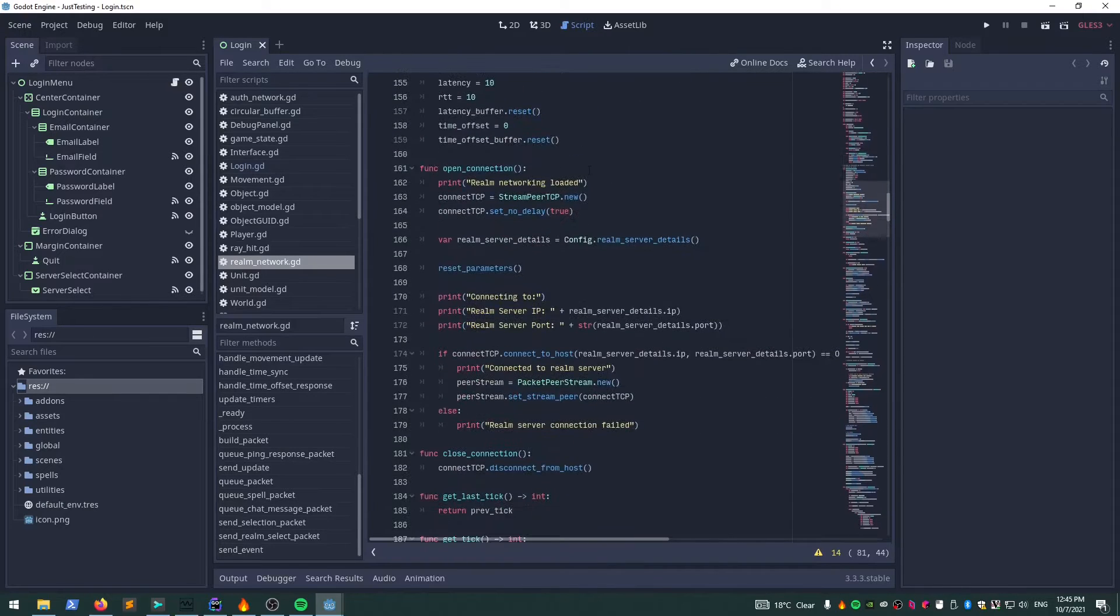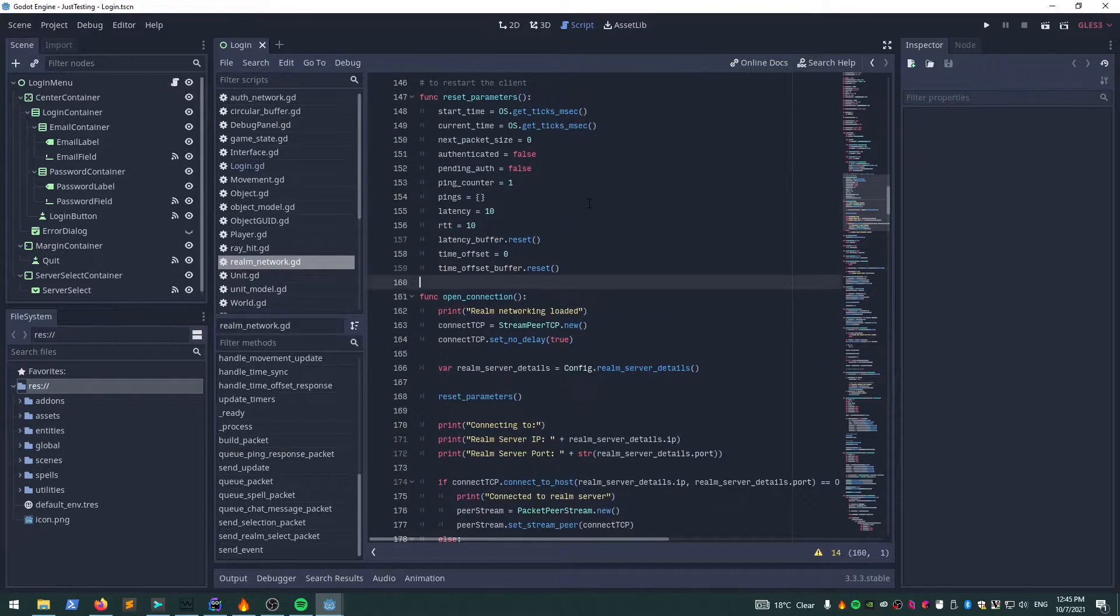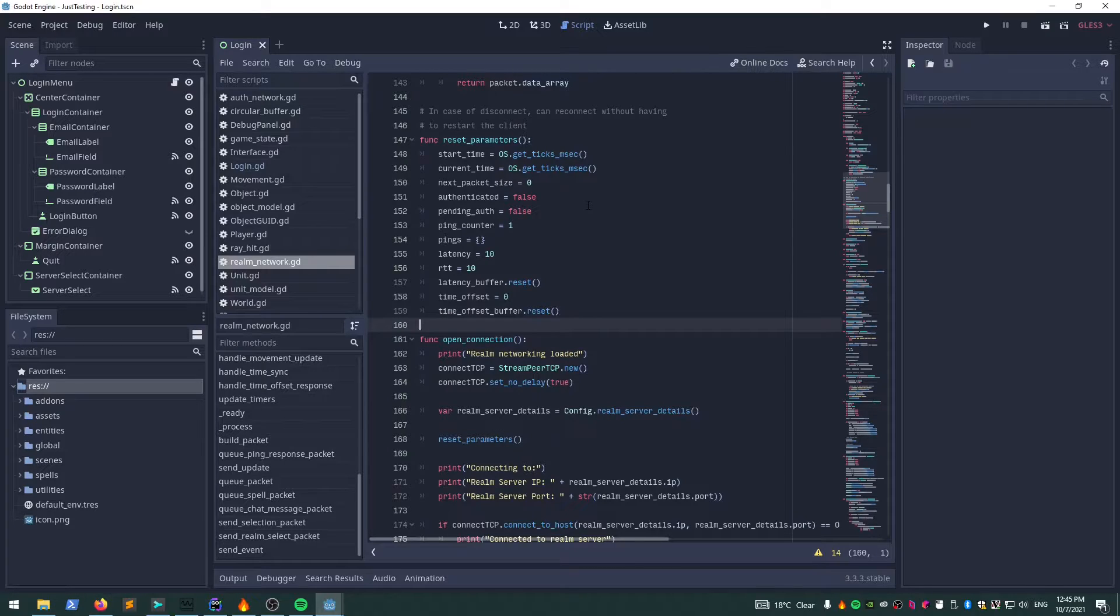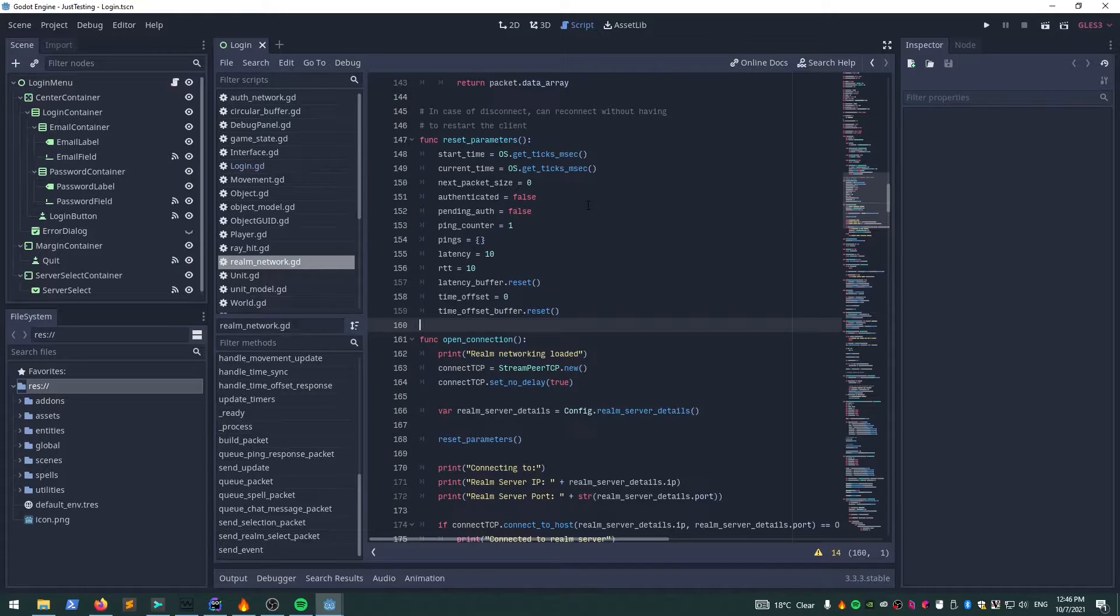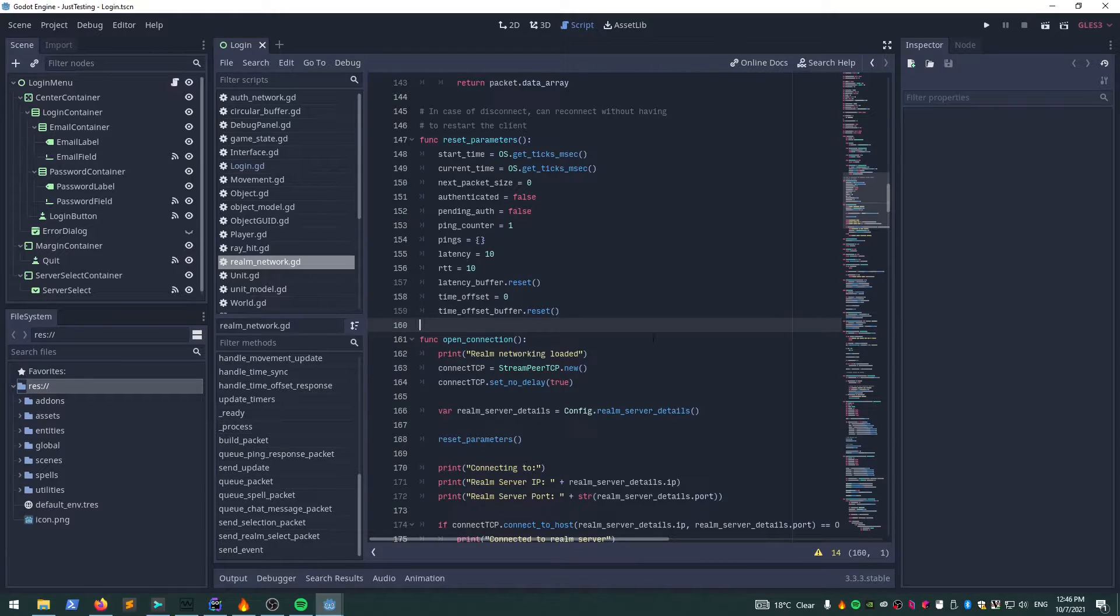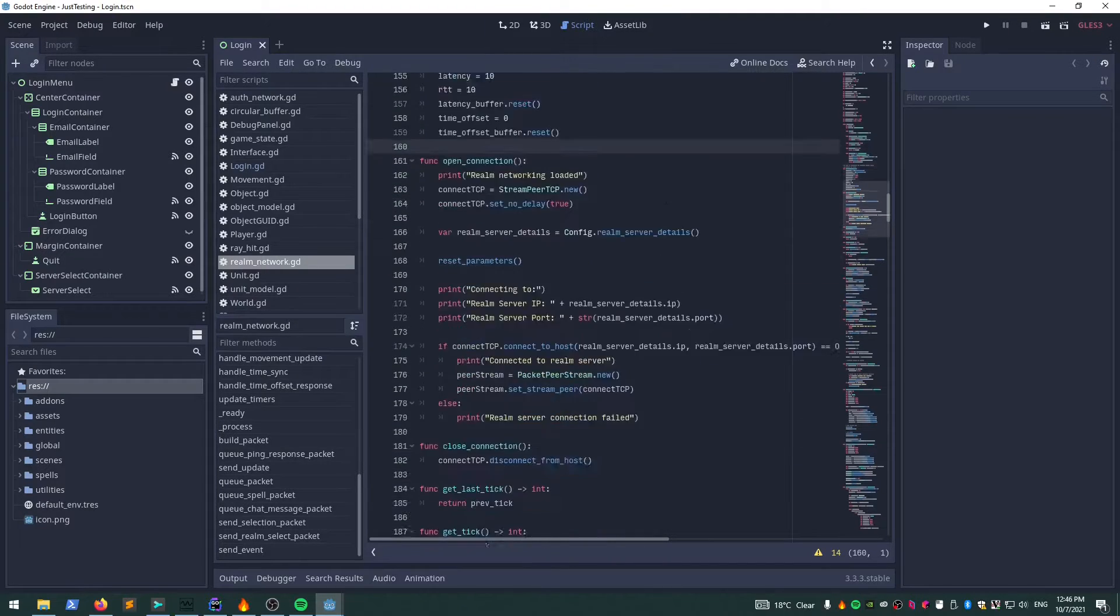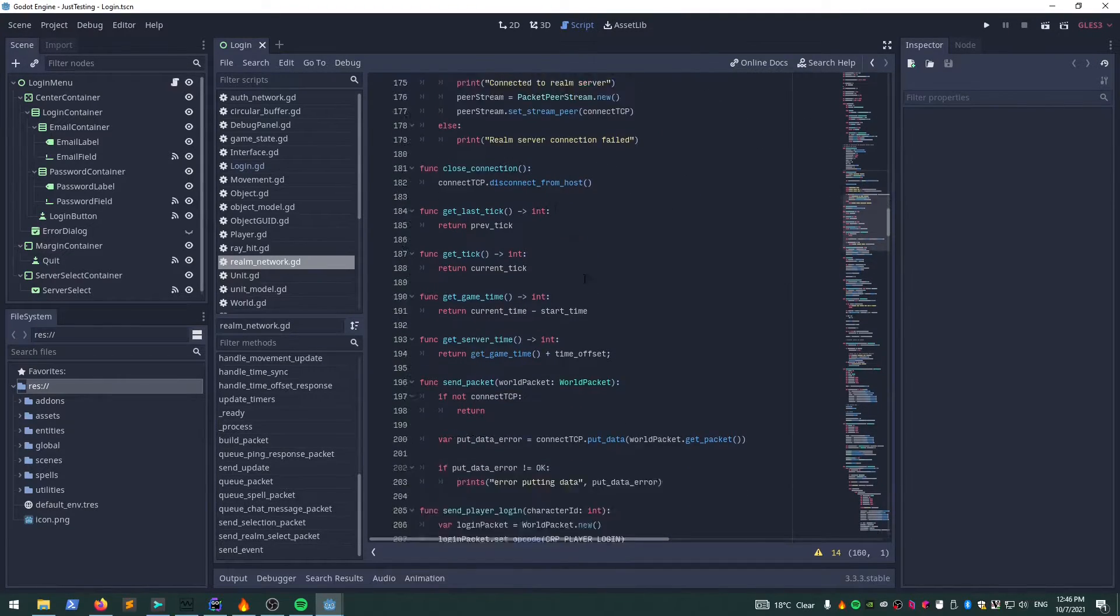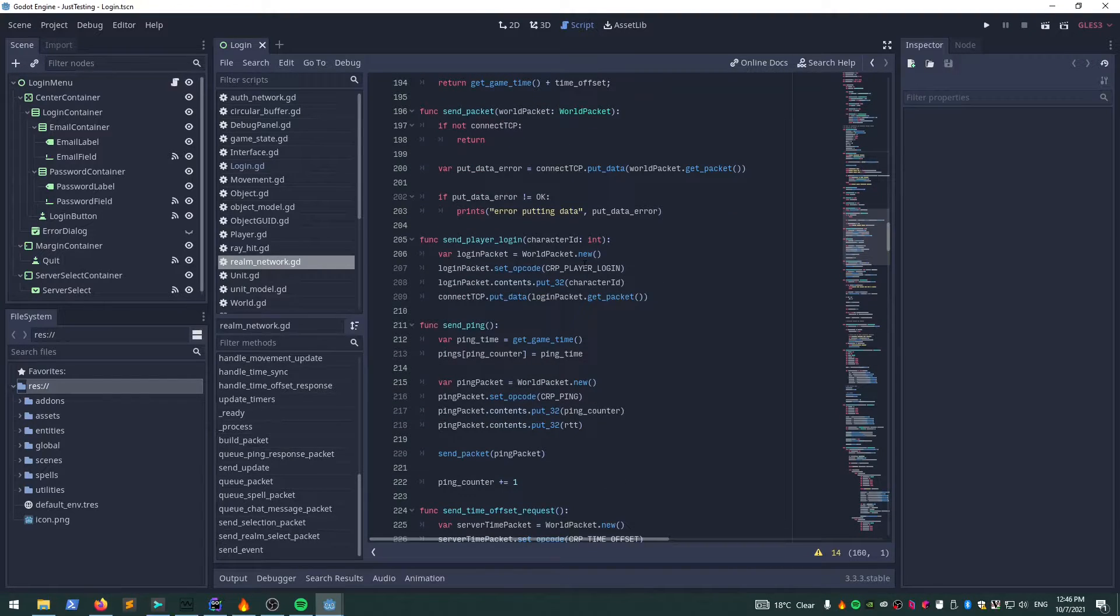To get in sync with the server, there's two ways you could do it. You could get the time from the server and override your local time with that time, and then keep track of the offset going from there. What I've opted to do here is just have the client run its own time, and whatever time the server's on, I'll have that as the offset and just add it every time I need to calculate the next tick.